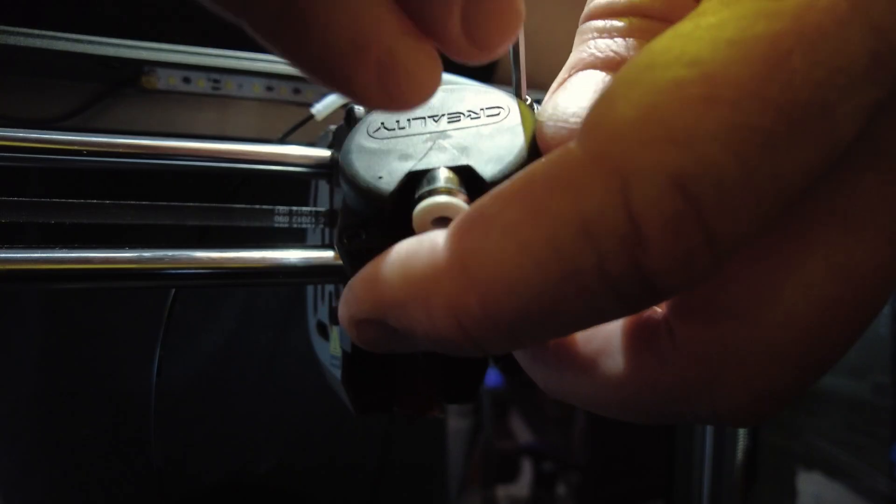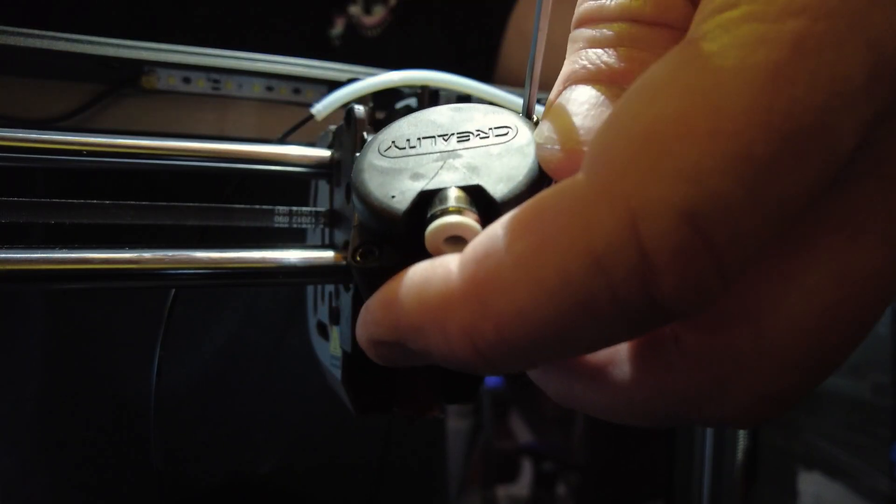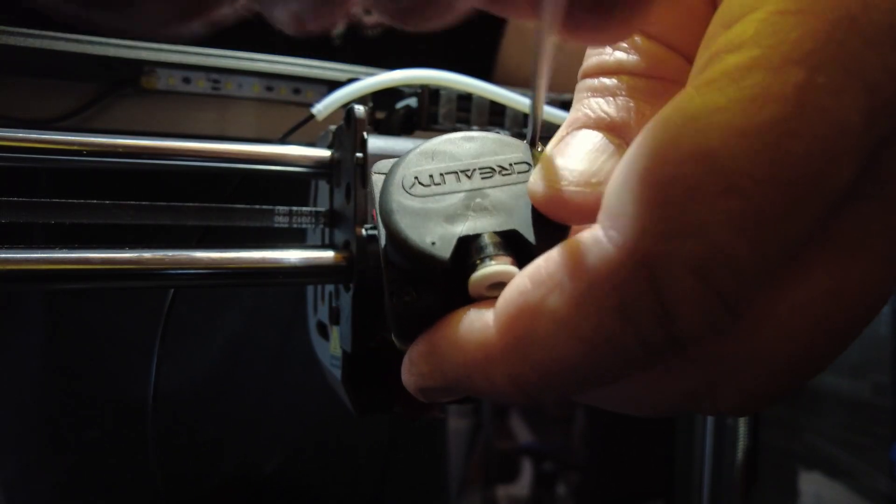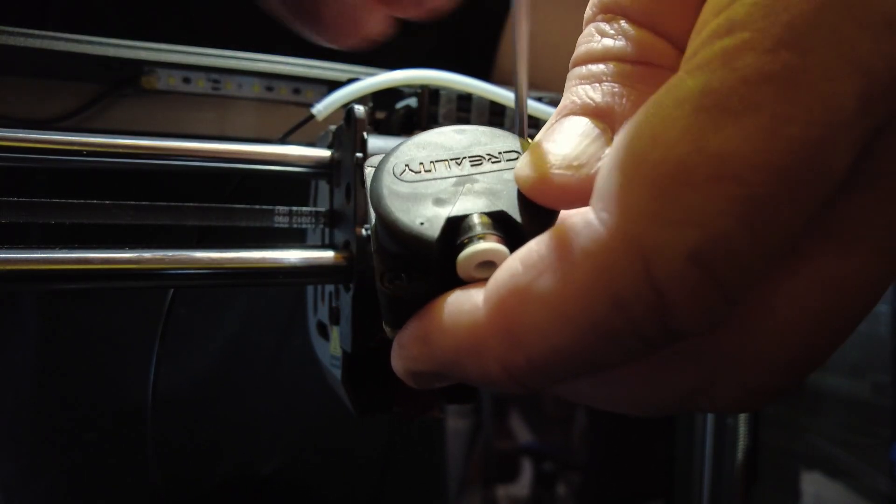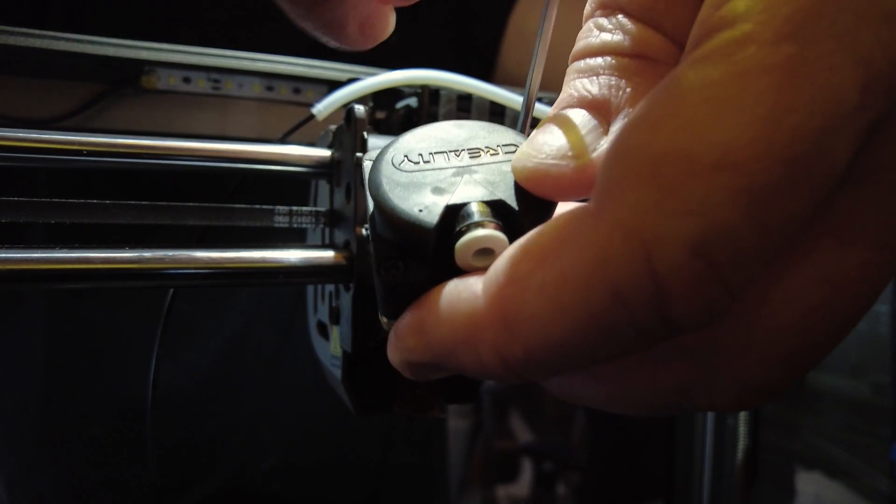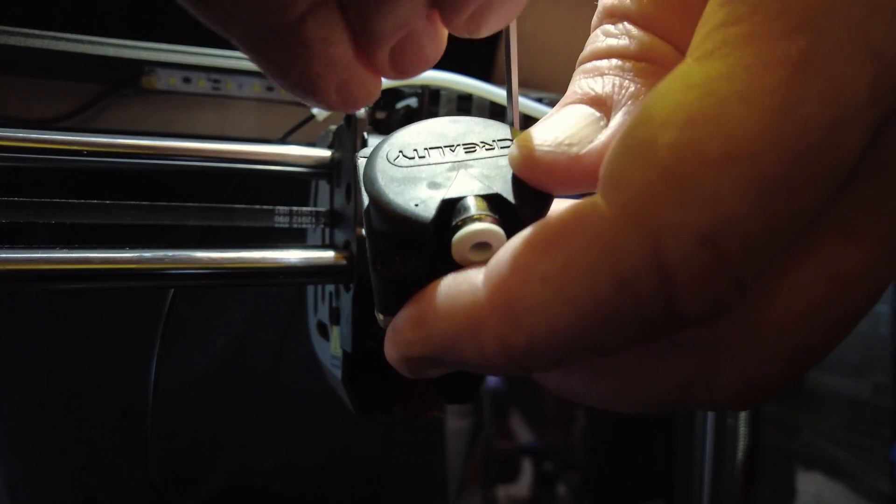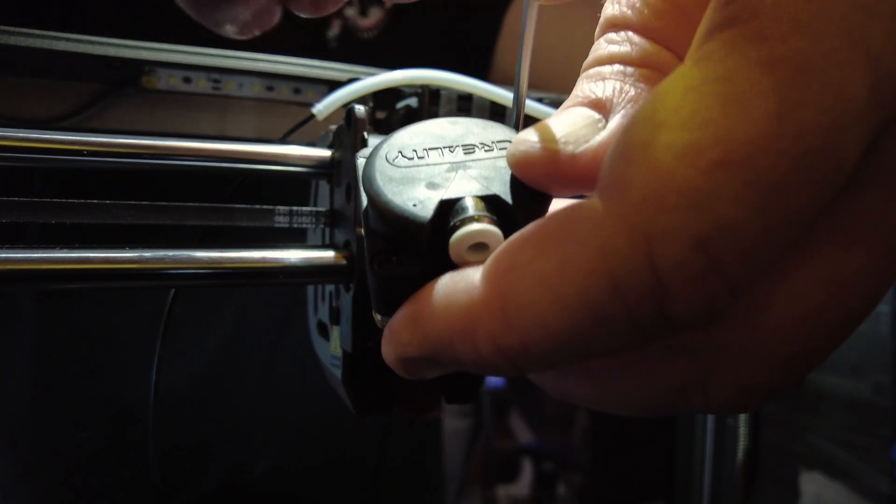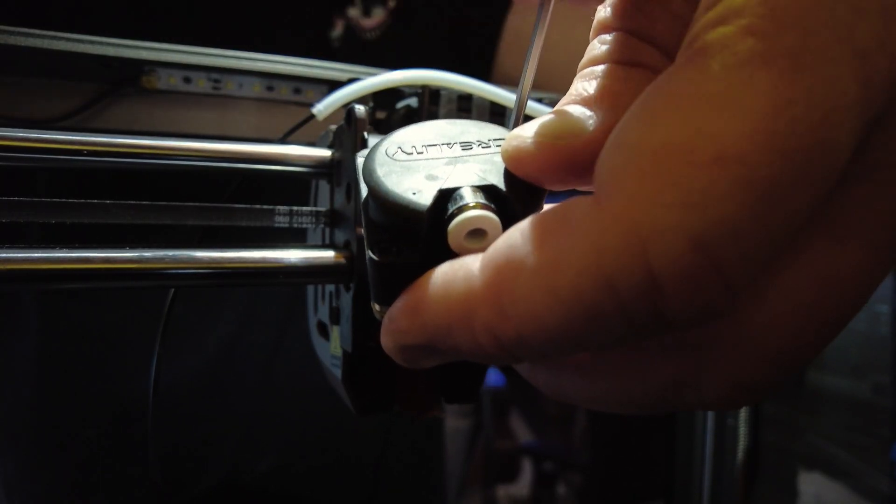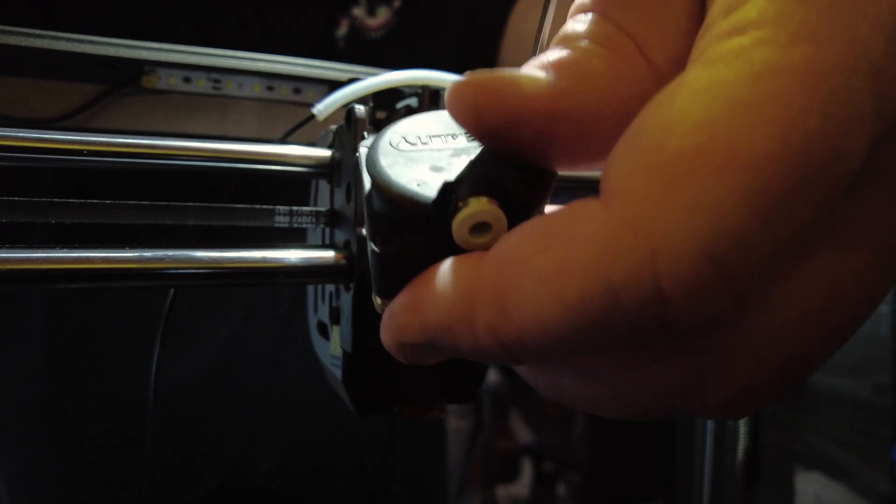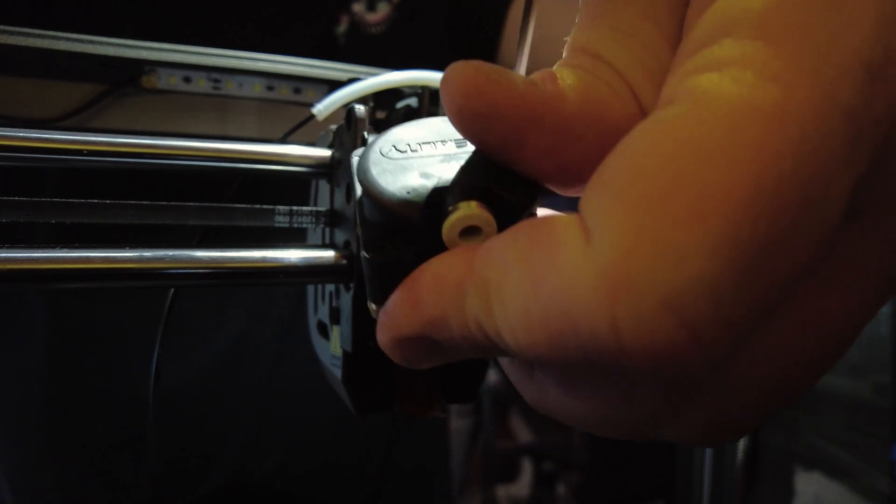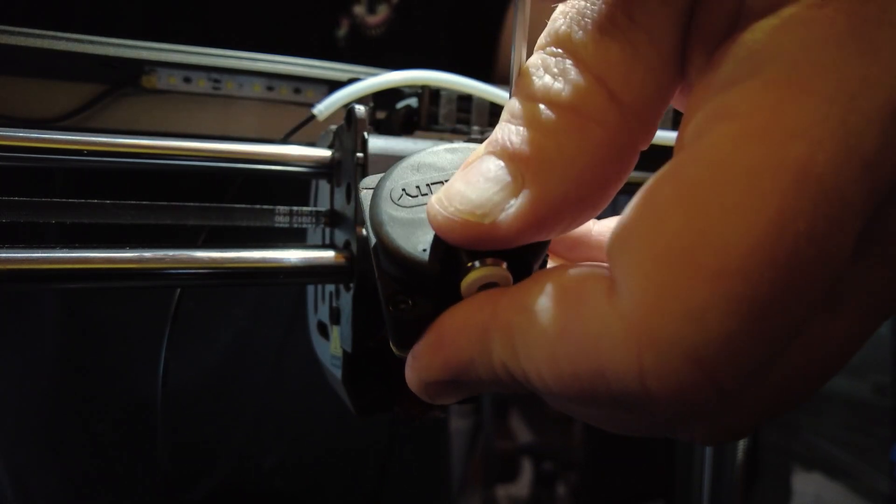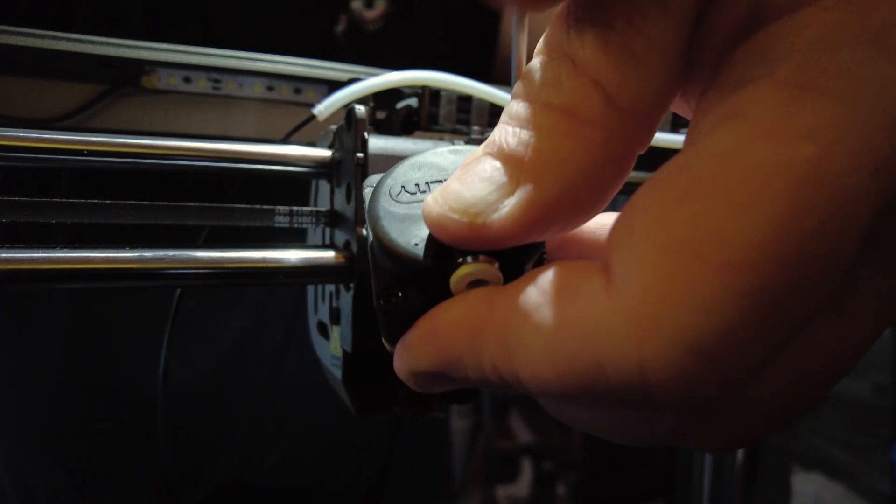Then get the screws lined up and tighten those down. So again here I'm tightening these, I'm just snugging them up and then I'm going to come back and do a firm tighten on both screws after they've both been just loosely tightened. Just find things align better that way, put less stress on things.